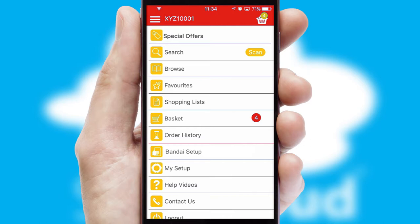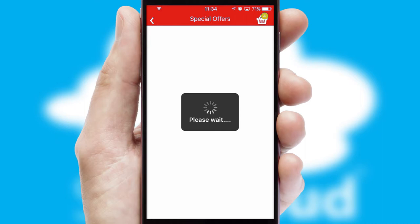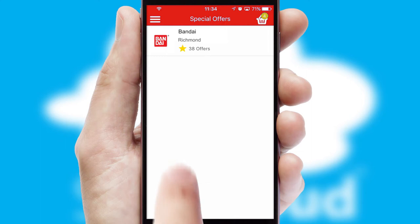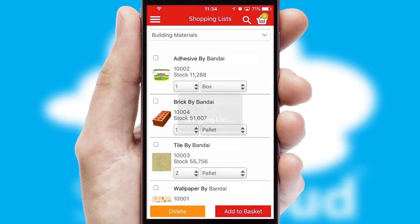Creating customized special offers is another feature of the application which can be set up and tailored for individual customers. SwiftCloud has some very powerful promotional features such as multi-buy and price promotions. Both suppliers and customers can set up and maintain shopping lists, often based on purchase history or recommended items.